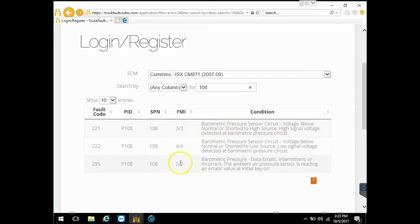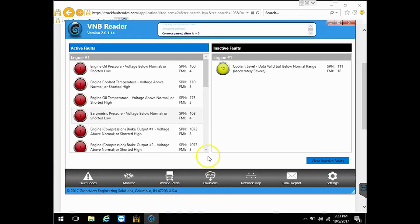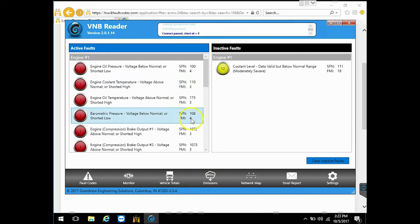So now we've got some options. FMI 3, 4, and 2. We're not sure which one. We can't remember. So let's go back here and look. Ours was FMI 4.